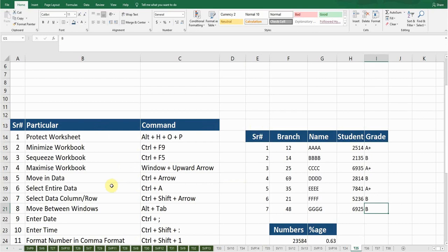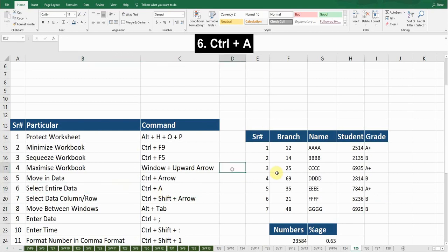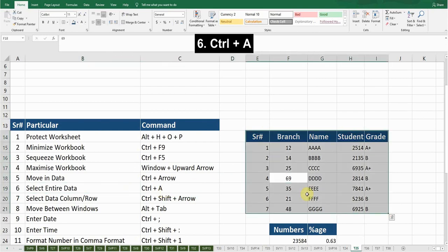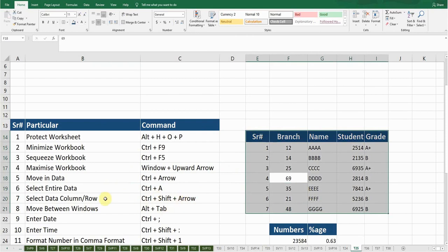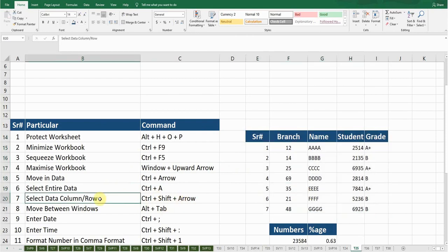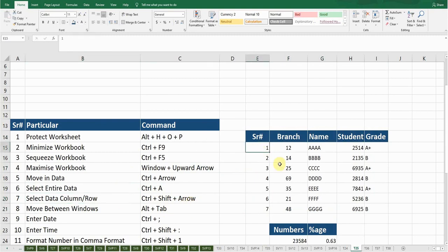The next shortcut key is Select Entire Data. Place the cursor anywhere in the data and press Ctrl+A — it will select the entire data for me. The next shortcut key is Select Data Column or Row.